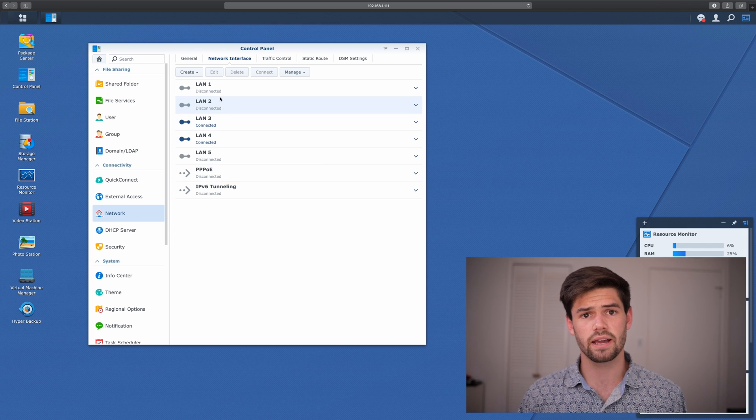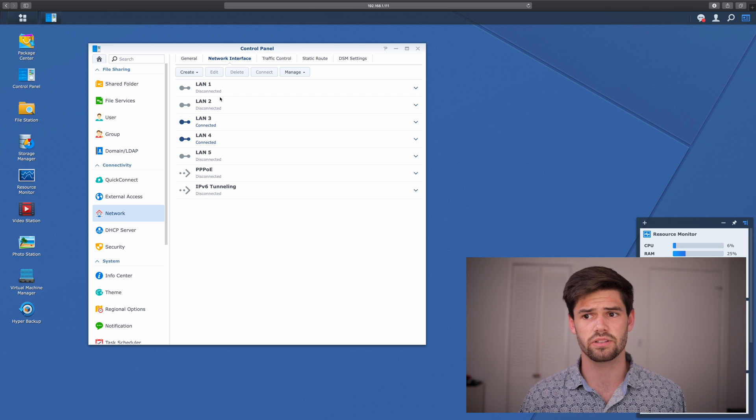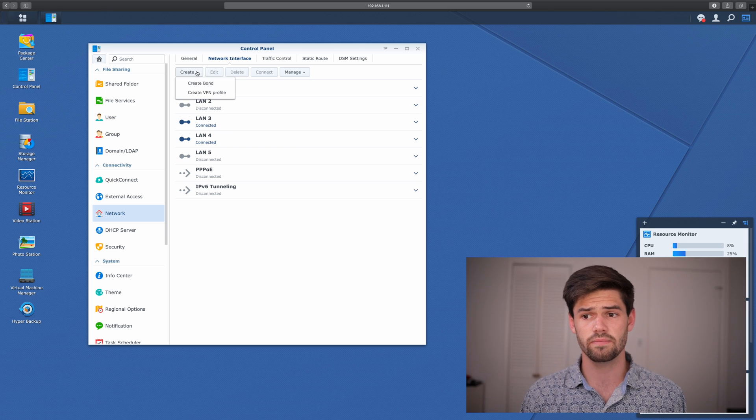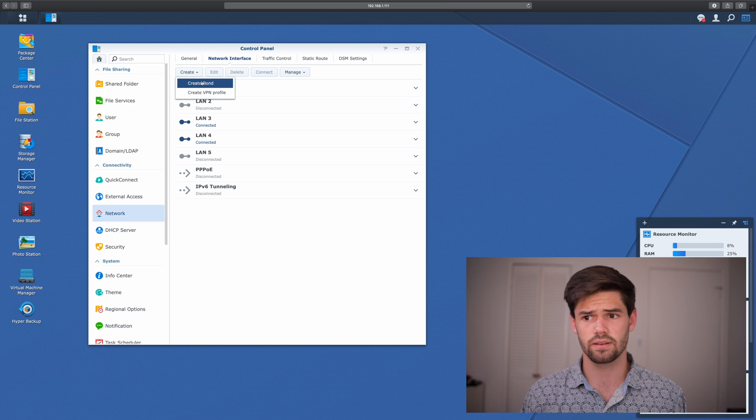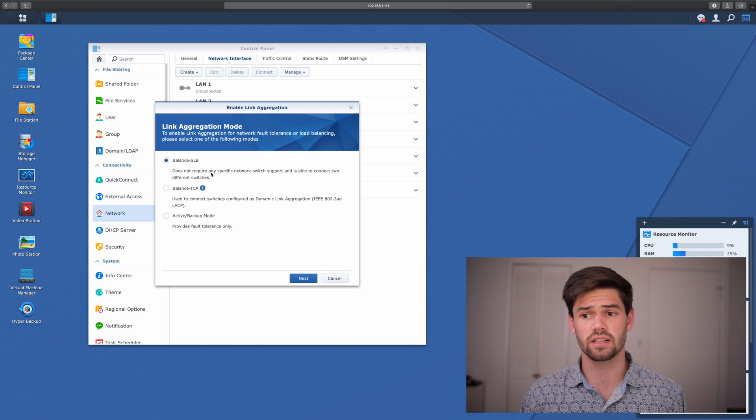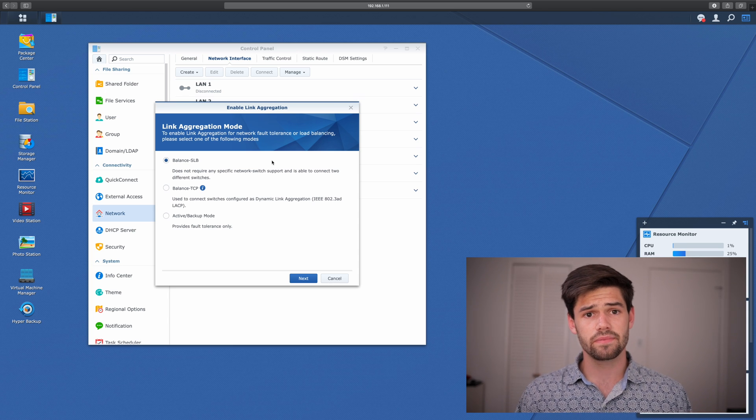So setting up link aggregation is incredibly easy on a Synology. You just hit Create, Create Bond, and it pulls up this link aggregation mode menu.